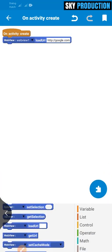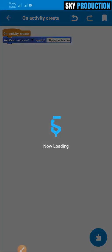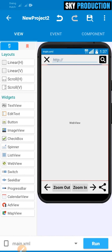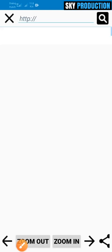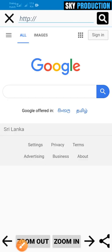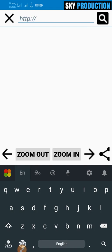You can also find your website at google.com. If you open the app, you can find google.com. I will return to the app, I will click on the app and load the app.